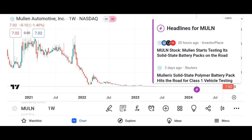Financial performance: discuss Micron's recent financial performance, including revenue growth, profit margins, and earnings per share. Analyze key financial metrics such as revenue, net income, and free cash flow over the past few quarters or years. Compare Micron's performance to its competitors in the semiconductor industry.